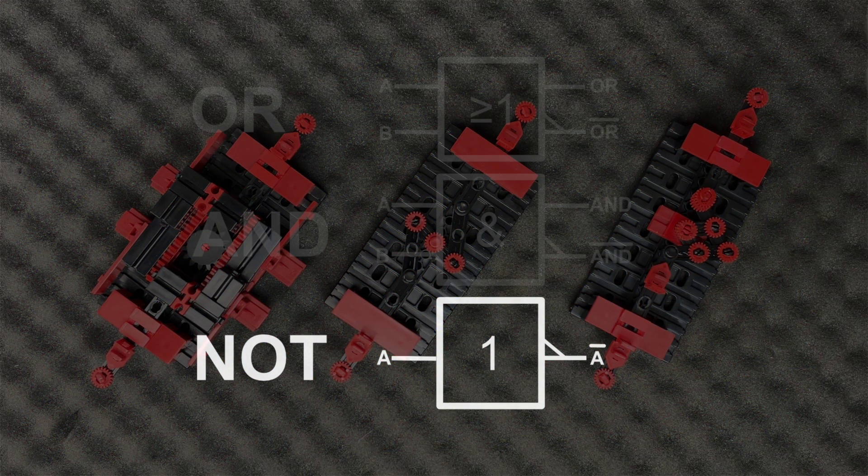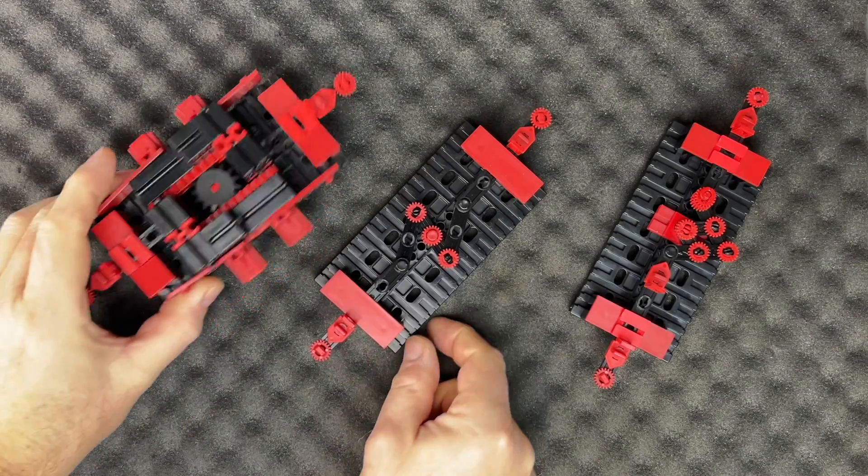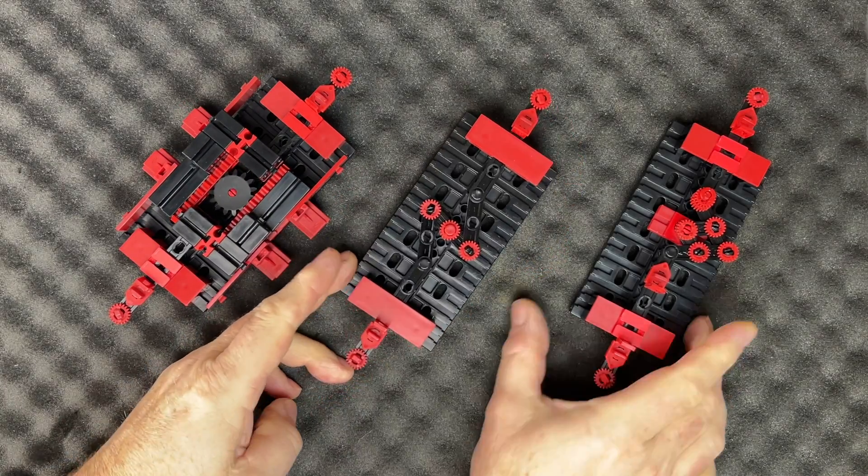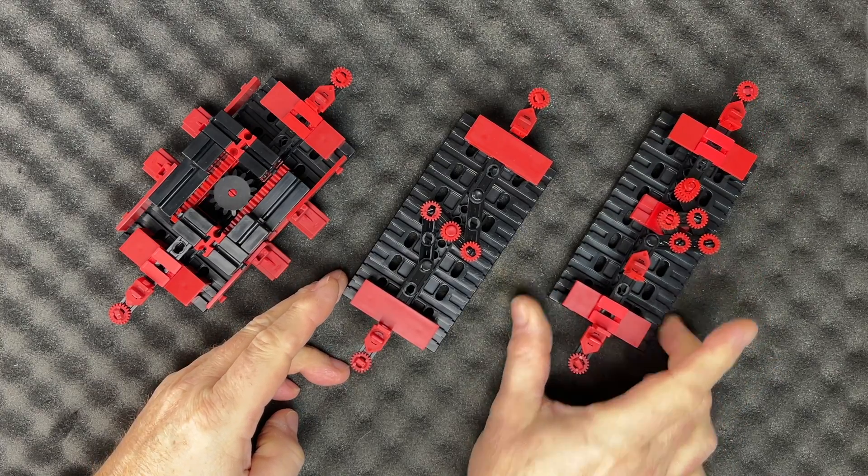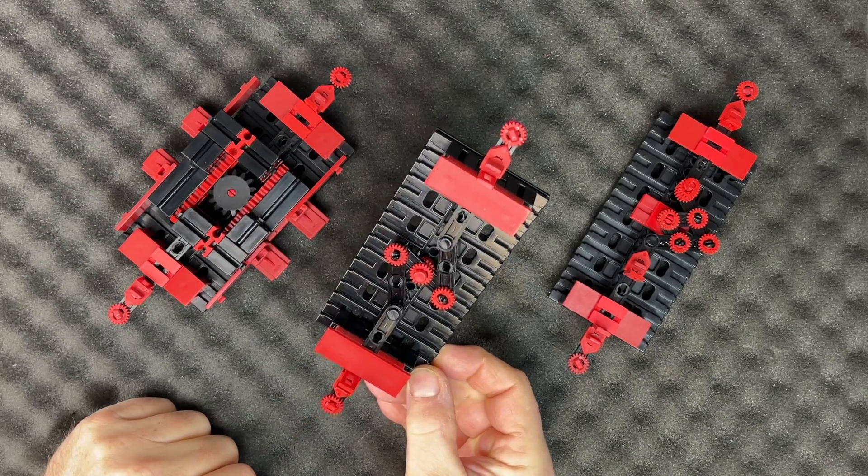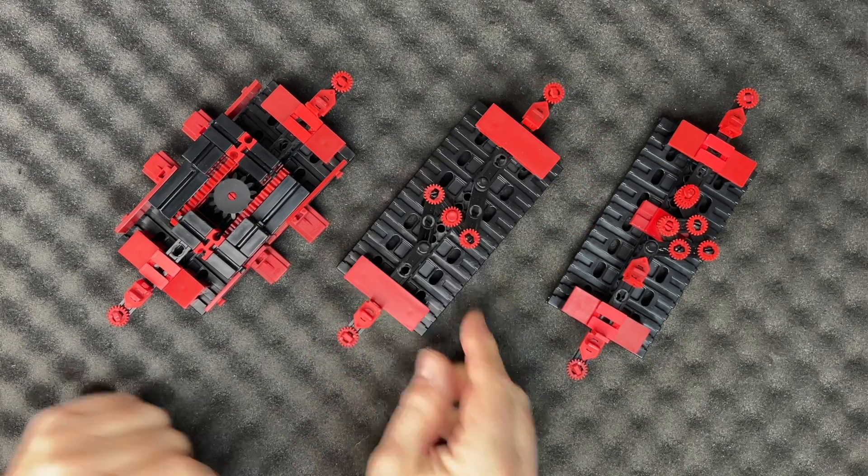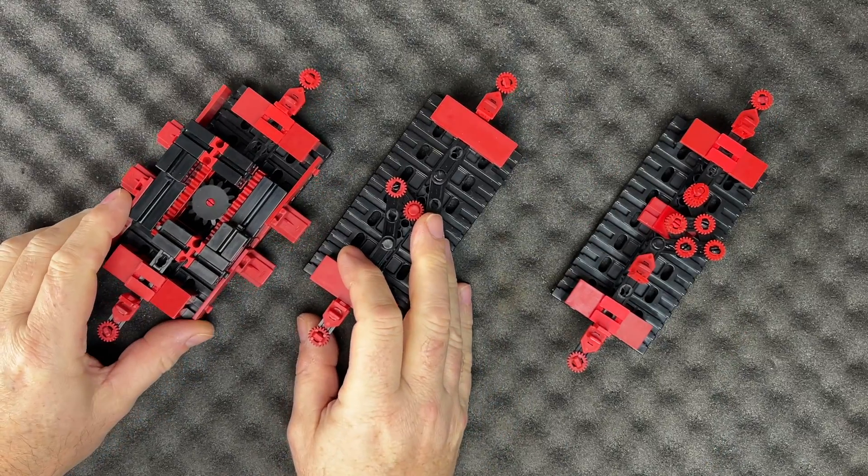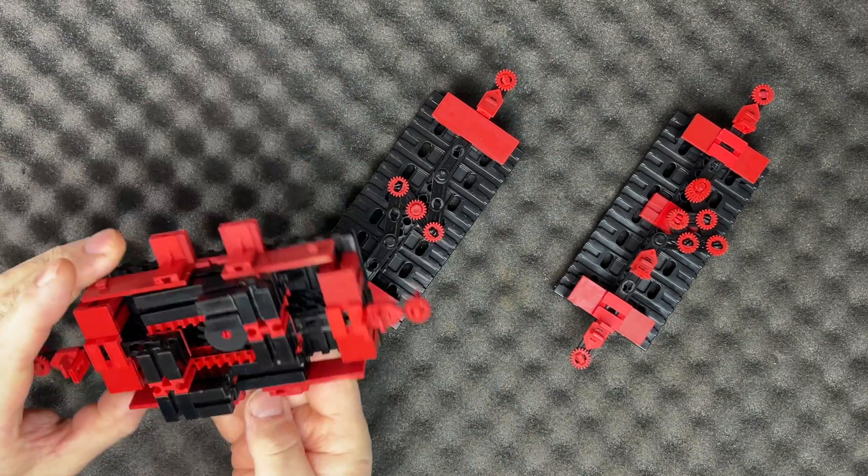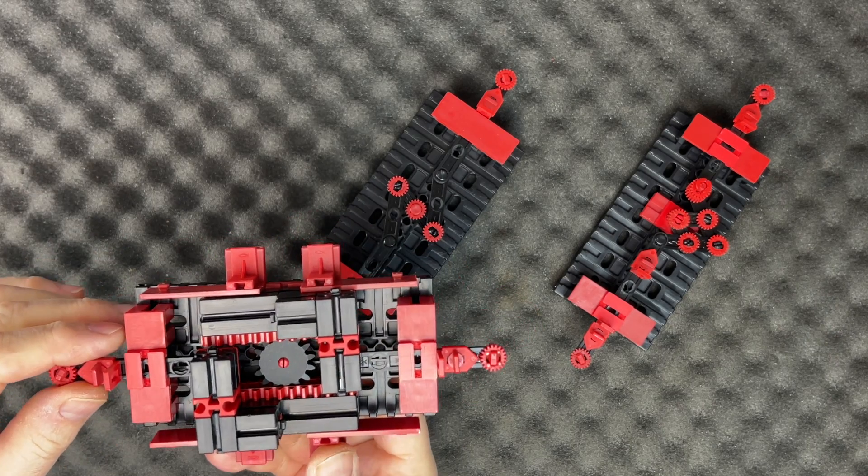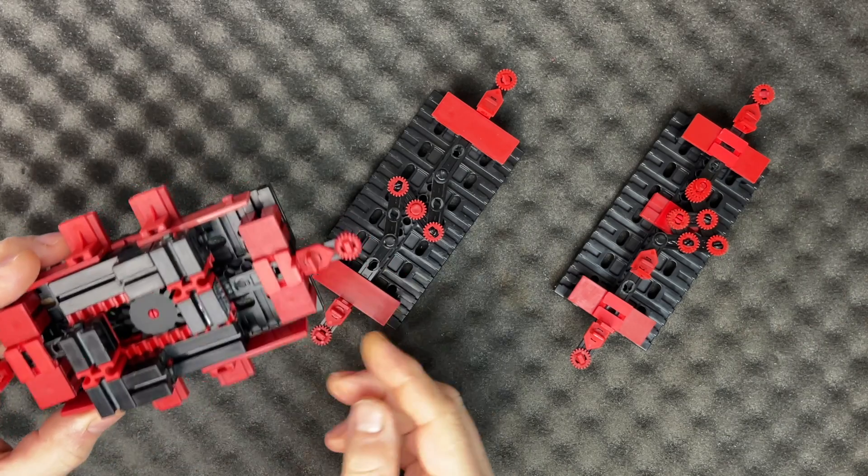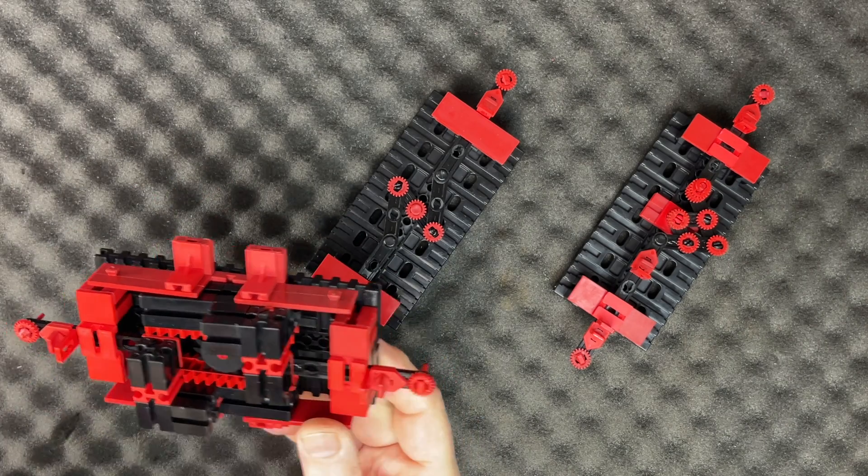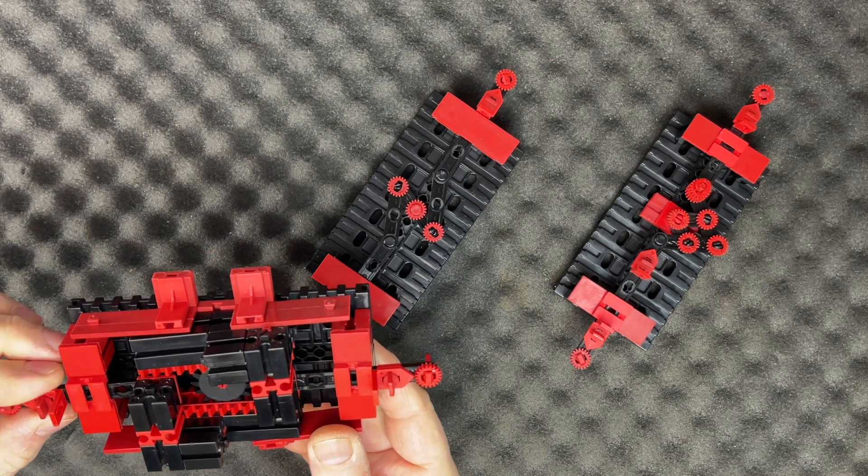Now that we know the behavior of the NOT function, we could try to build it mechanically. Fortunately, the NOT function turns out to be relatively easy to realize in a mechanical way. It is purely about making the movement of the output signal opposite to the movement of the input signal. So after a little bit of experimenting, I came up with these mechanical versions of this function.